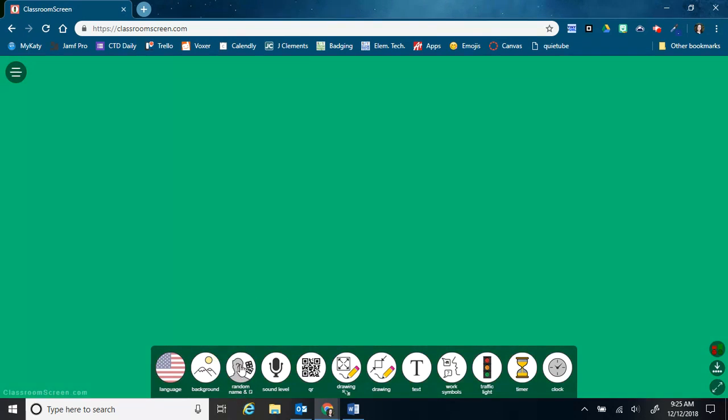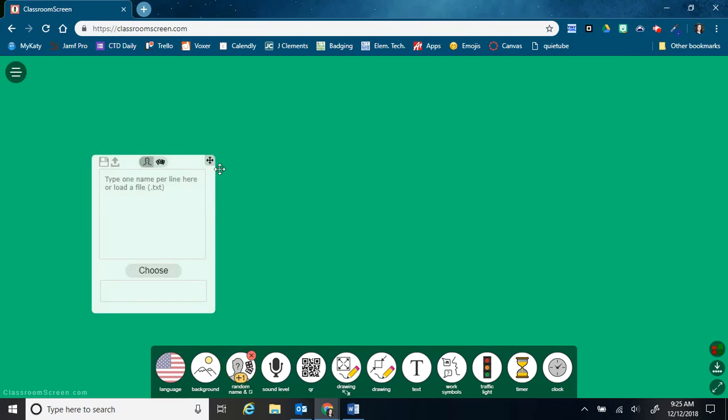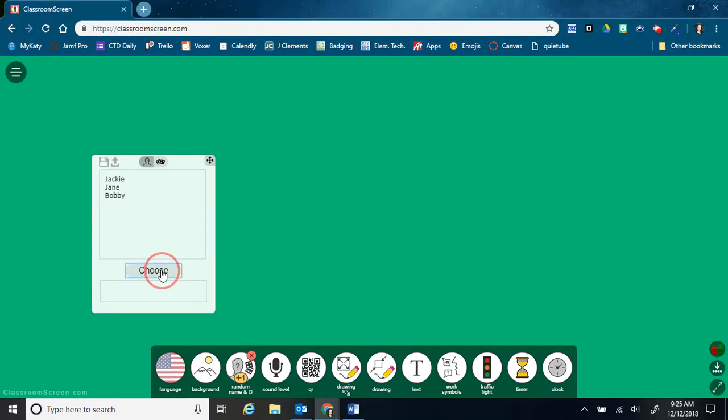The first tool right here is a random name picker. So it's easy to type in your student names and then click choose. It's just a random name picker.